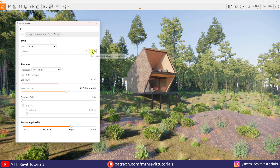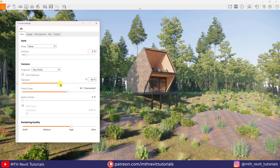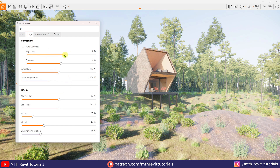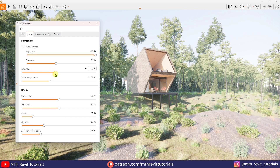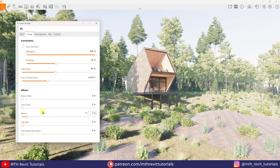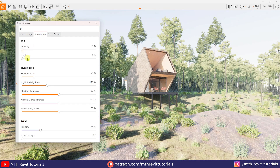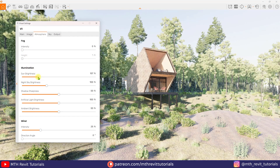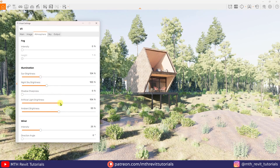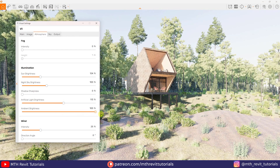In the main tab I want to add outlines and some exposure. In the image tab let's increase highlights to 100%, reduce shadows, saturation and color temperature, and remove all the effects. Then in the atmosphere tab I will remove fog, add a bit of sunlight, remove shadow sharpness, and make ambient brightness 100%.